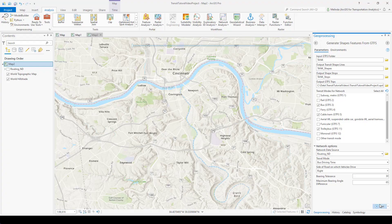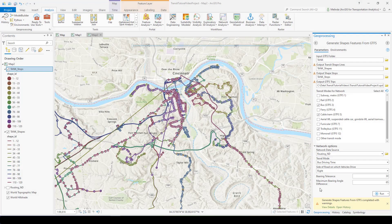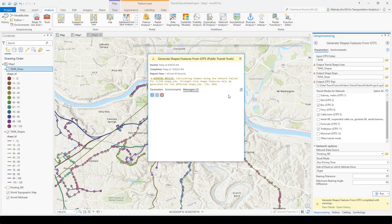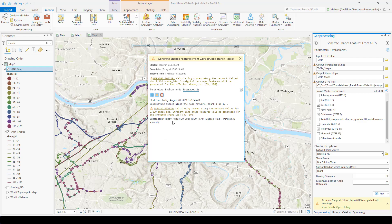Now I'll run the tool. The tool finished, but note that it completed with warnings. The warning says that calculating shapes along the network failed for 2 out of 120 shape IDs. Straight line shape features will be generated for the affected shape IDs, and it has a list of the shapes that were affected. This means that for some reason the route wasn't able to calculate something on the network, so I might want to pay special attention to these two shape IDs when reviewing the results in the map, and I might need to make some manual corrections.